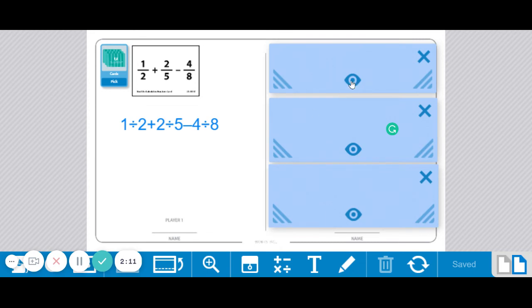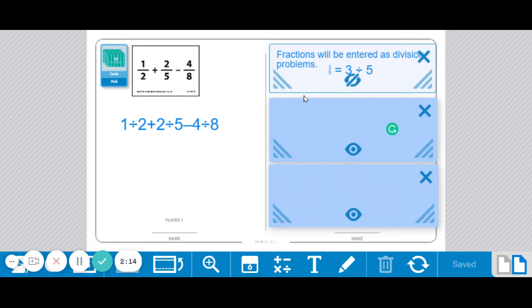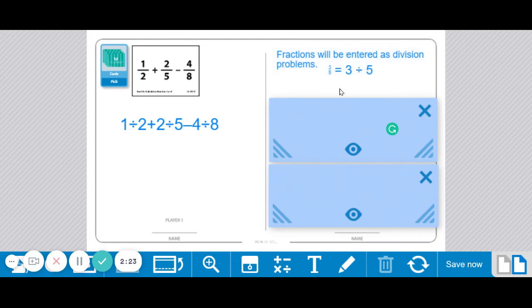Let's look at some other clues here as to how to play this game. Any fractions, and we kind of went over this over here, but any fractions are going to be entered as division problems. So 3 fifths will be entered as 3 divided by 5.